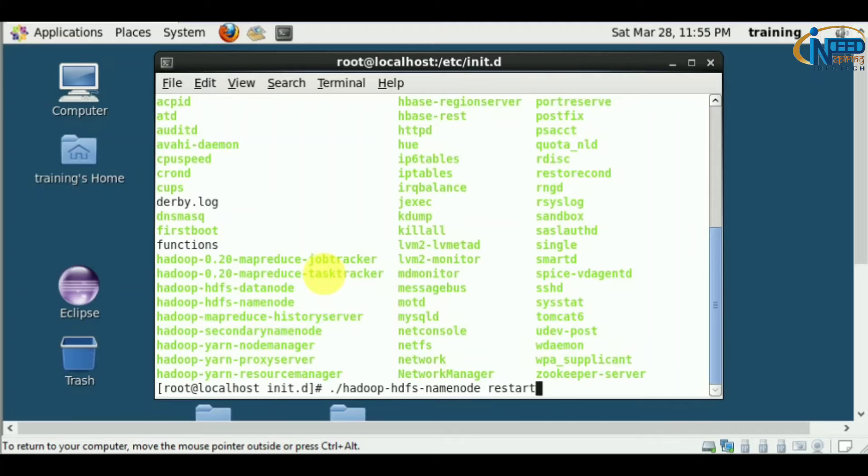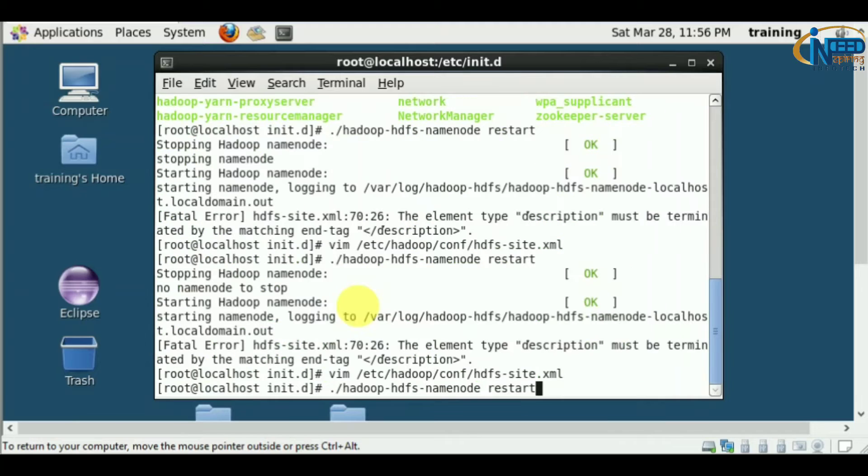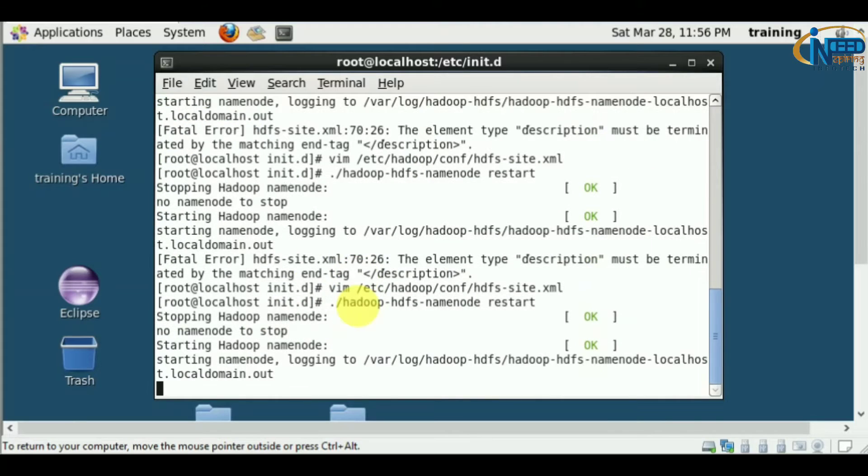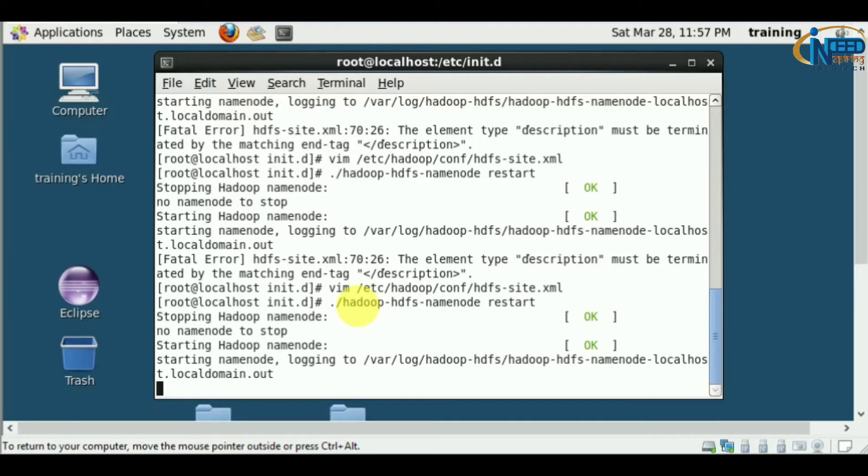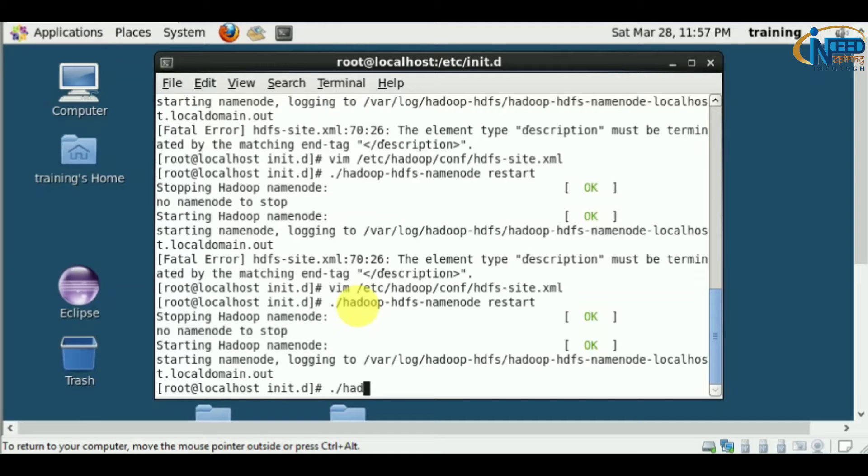While copy-pasting, some fonts got changed. Let's do the same for Hadoop HDFS data node.